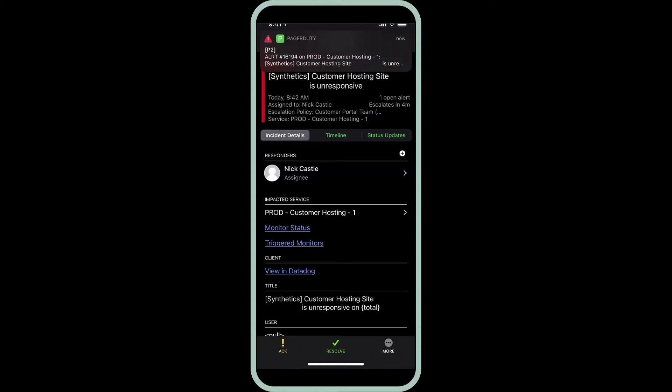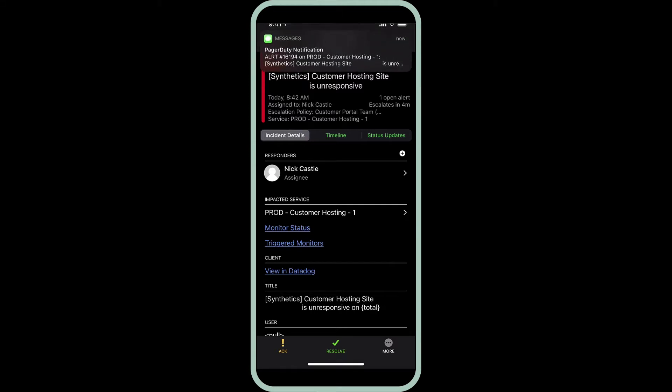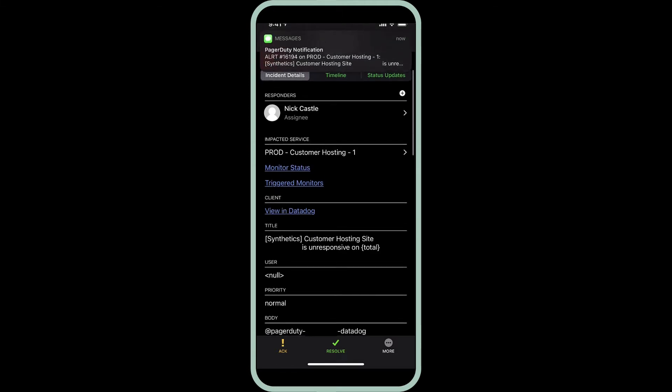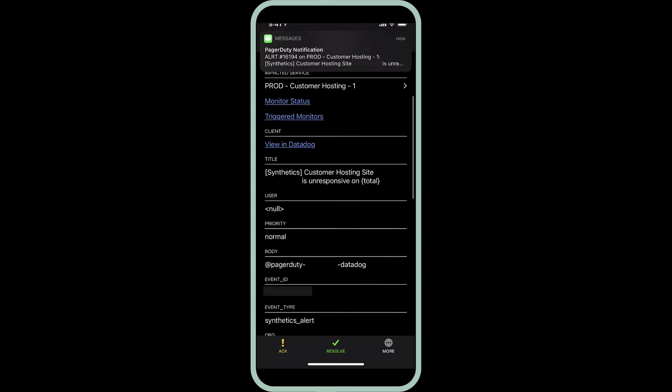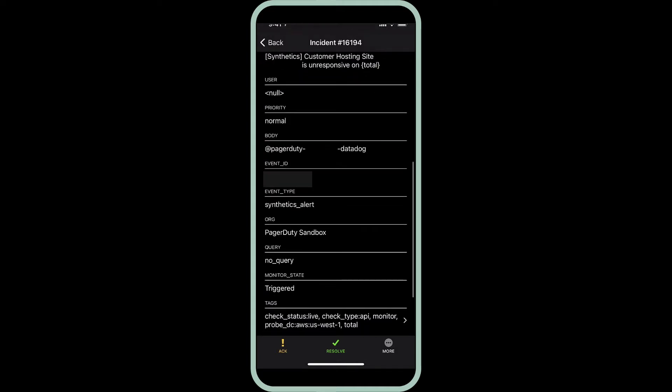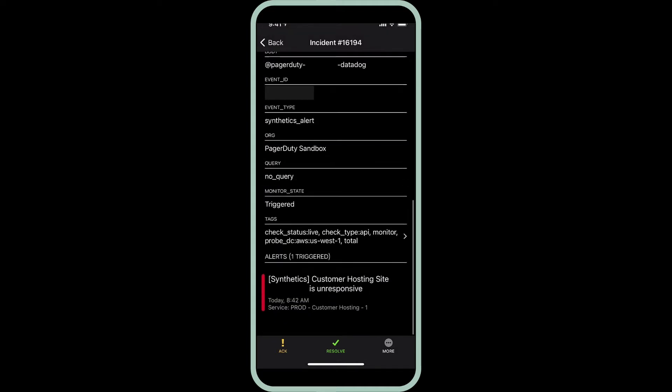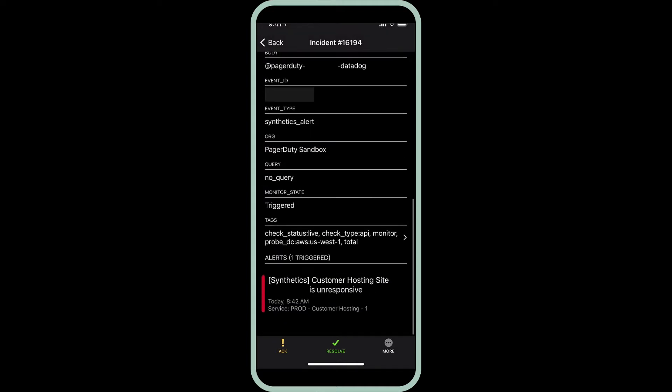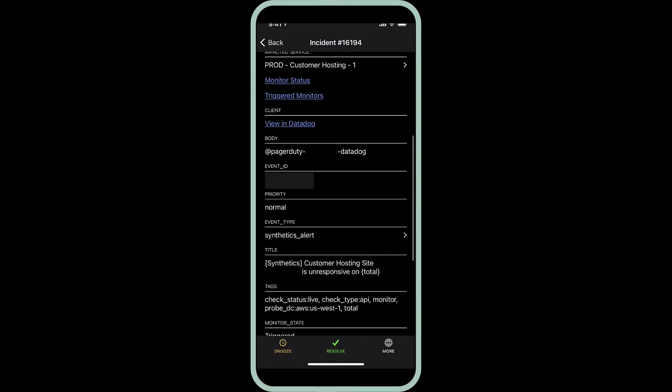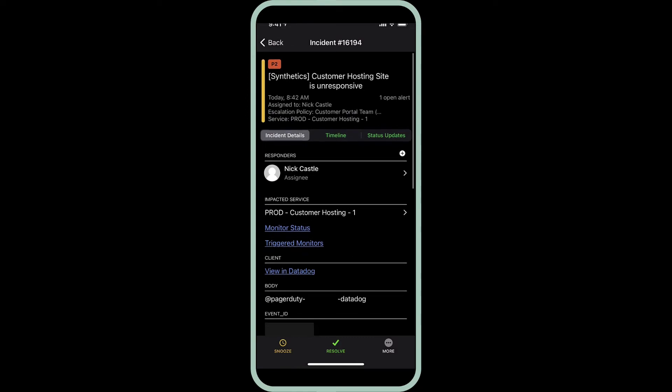And as a responsible on-call engineer, I immediately respond to this page and acknowledge this incident through the PagerDuty mobile app by clicking this little act button here on the very bottom bar. So, so far, so good. We've acknowledged this incident and put human eyes on it in less than a minute.